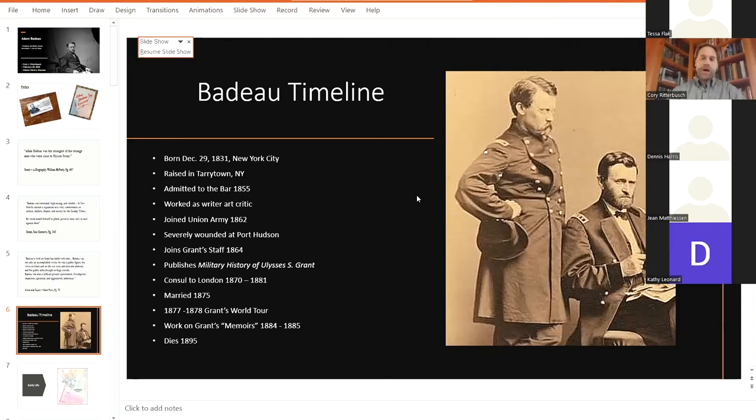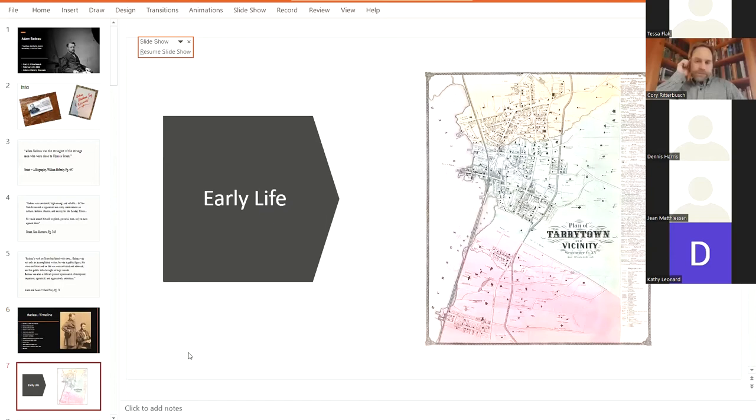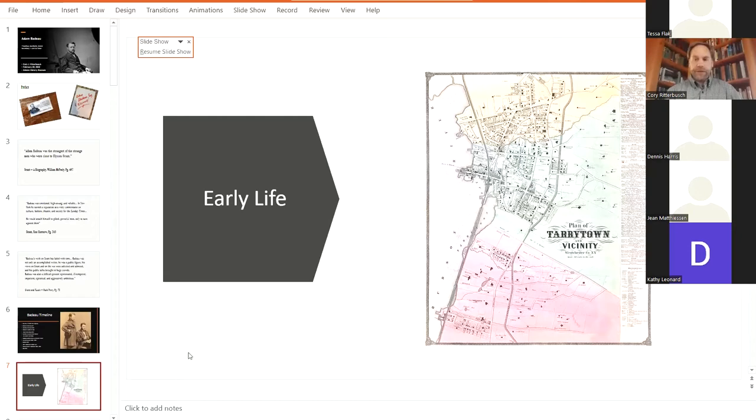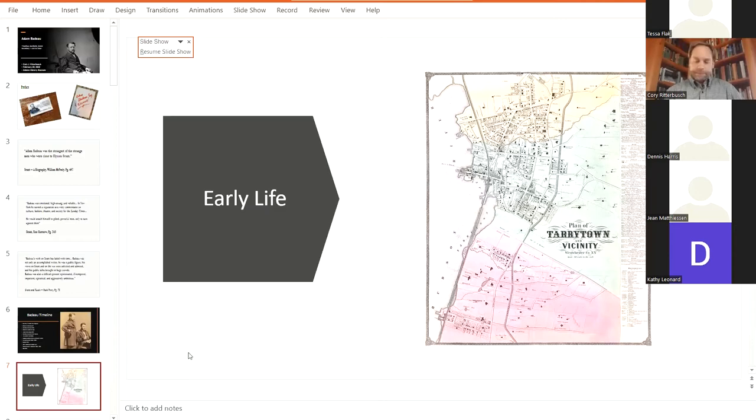So, Badeau was born in 1831. He was born in Tarrytown, New York, just north of Manhattan by about 30 miles in a very well to middle class family. He is of French Huguenot ancestry. He was an only child. His father was an educator, a teacher. They could afford to have Adam Badeau in private tutors and in boarding schools, and he was very well educated. He could speak English, Latin, and French as a youngster.